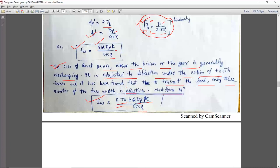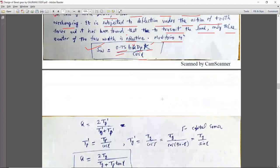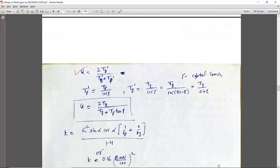B is the face width, Q is the ratio factor, and K is the load stress factor. The ratio factor Q can be calculated as 2TG upon (TG plus TP), but here the concept is that of the virtual spur gear, so it becomes 2 × TG-dash upon (TG-dash plus TP-dash). TP-dash is the virtual number of teeth on the pinion, and TG-dash is the virtual number of teeth on the gear.